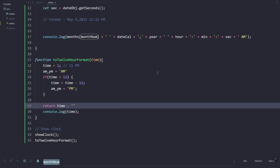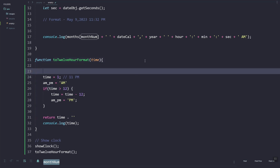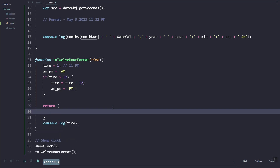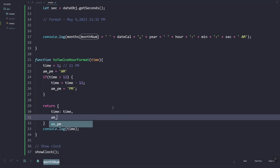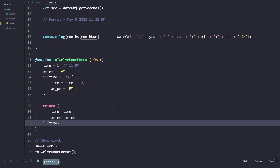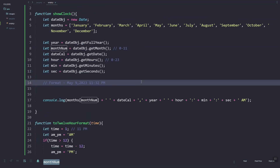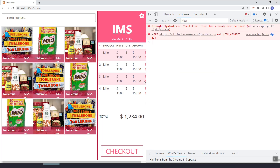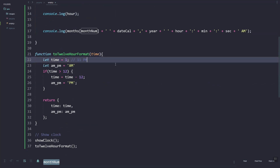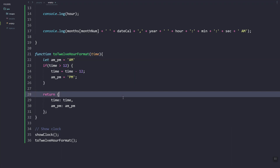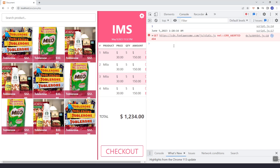It's better if we return an object, so we'll have the time stored and the AM/PM stored in a property. Let's remove the duplicate let keyword. Let's try to console log it — as you can see, currently it's 1:20 AM, which is correct.